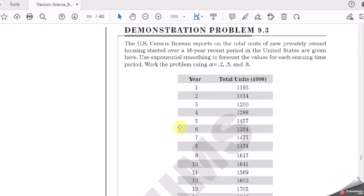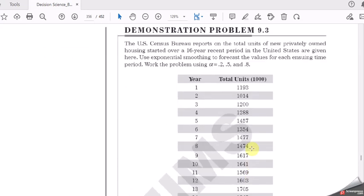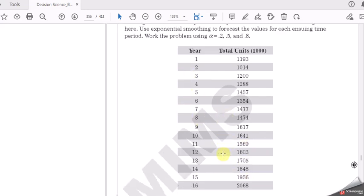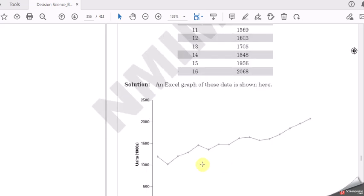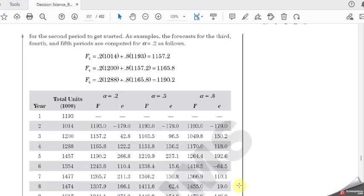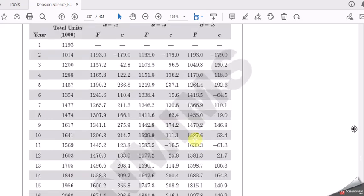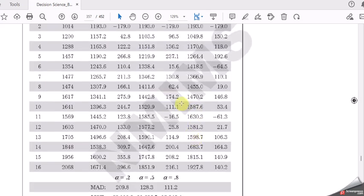So this is exponential smoothing section 9.3.3. Here we have the formula. Remember for the calculation of our next forecast and errors. Once you are okay with the formula and the alpha levels what has been given, now this problem which is very similar is what we are trying to solve. You can see the same solution, put up the values, and come up with your table.